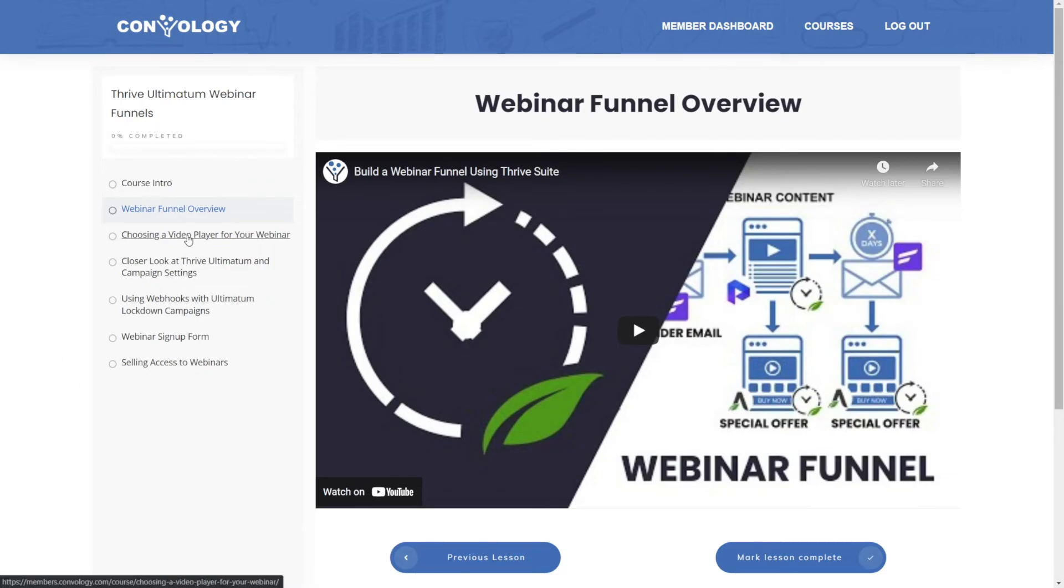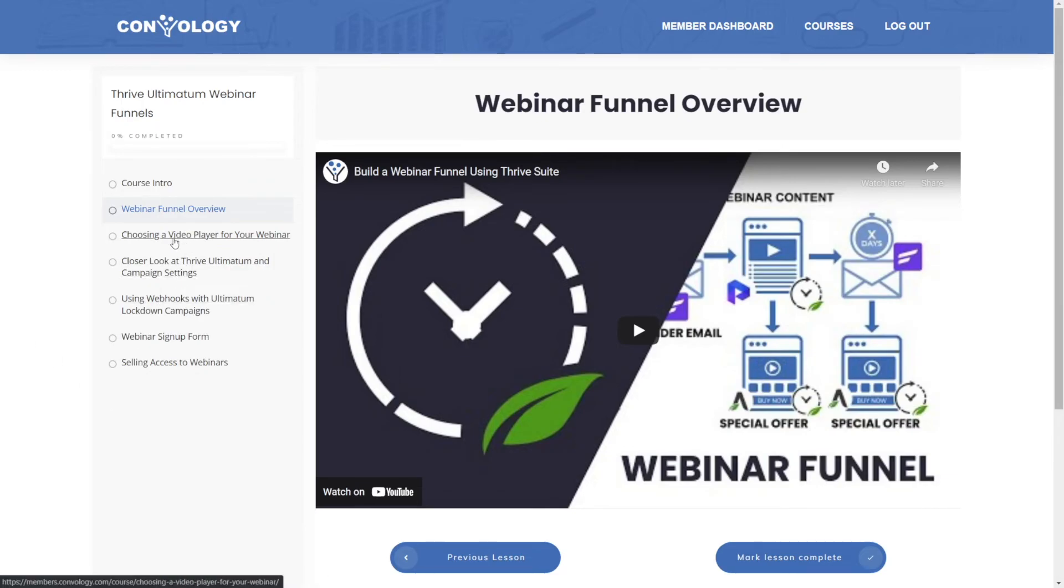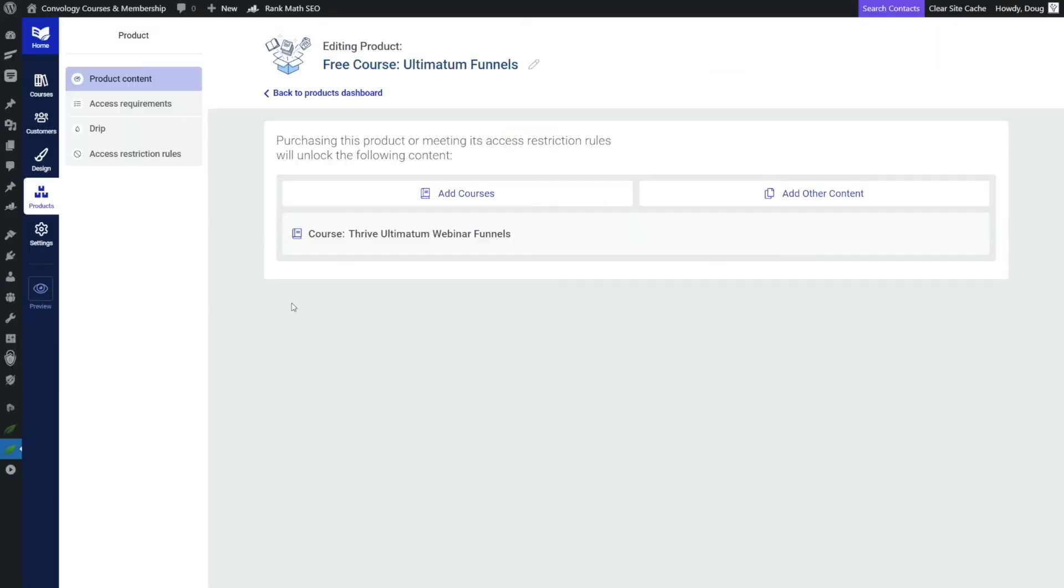But on the left hand side, if we attempted to access another lesson, we're still shown that we don't have access. Now I do want to show you one final thing. And that's how to customize this message so that you can upsell somebody to the full version of your course, if they're just accessing the free part and try to access the component that's locked.